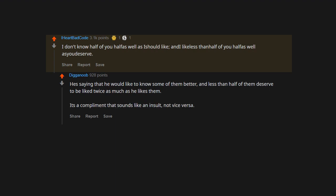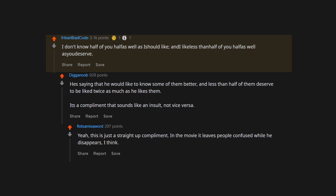It's a compliment that sounds like an insult, not vice versa. Yeah, this is just a straight-up compliment. In the movie it leaves people confused while he disappears, I think.